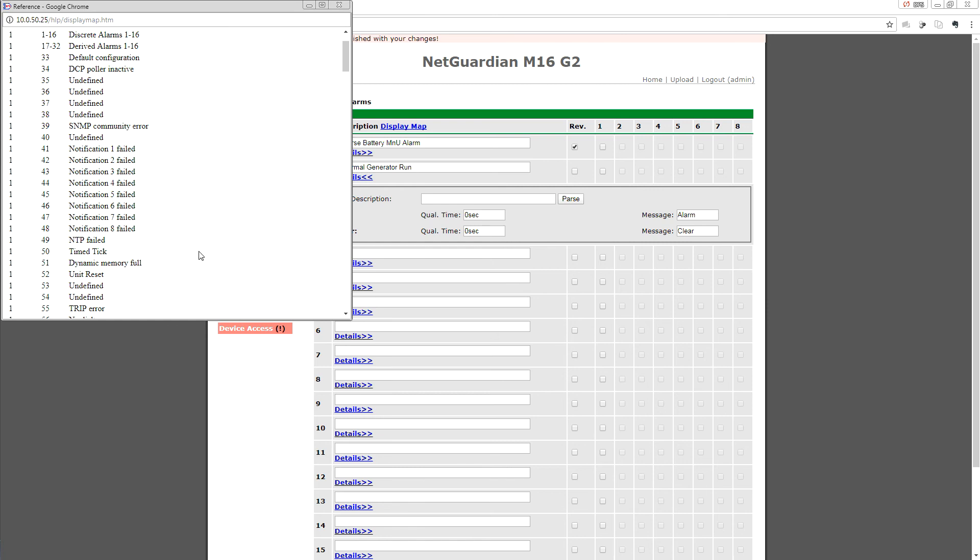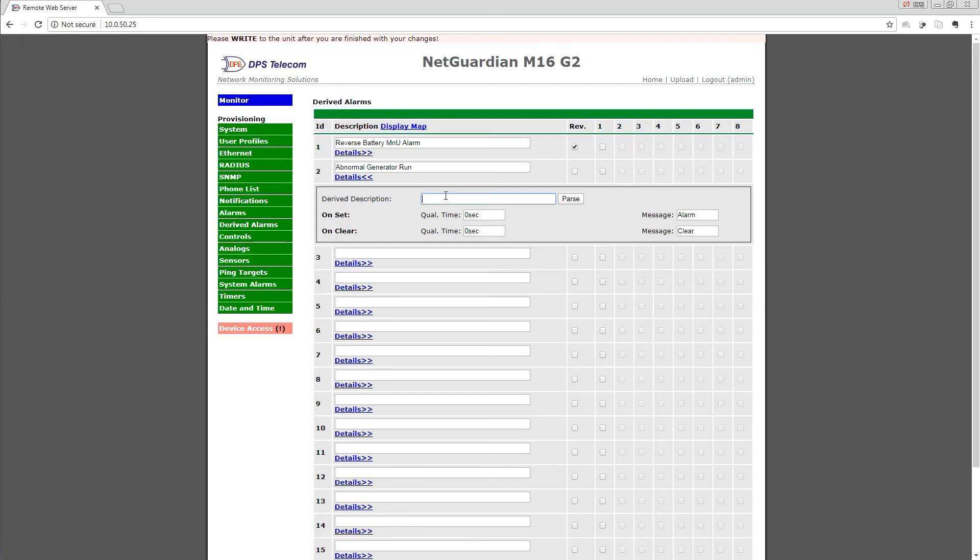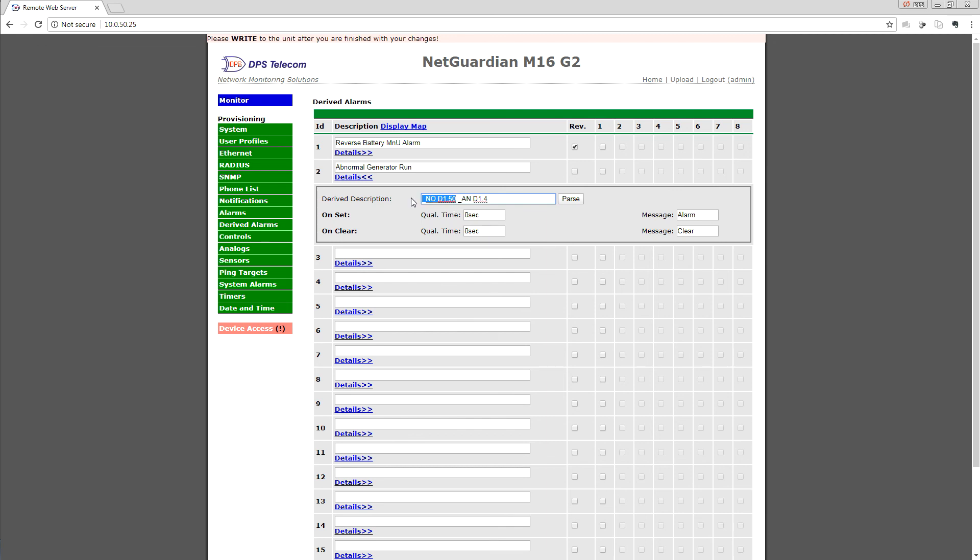So with those two in mind, we can now write an equation, and what we want to say is: each one of our commands here has a two-letter abbreviation. So this is NOT, so if NOT display 1.50, meaning if the time tick is not set, which by definition means we're outside of a one-hour window on Tuesday morning, AND display 1.4, and the generator is running, then throw this alarm. This is an abnormal generator run because we're not in the window and the generator's running.